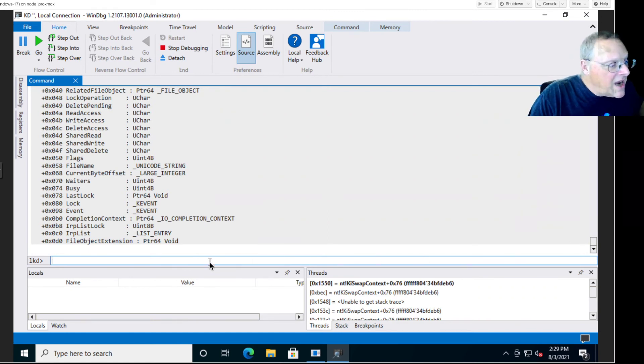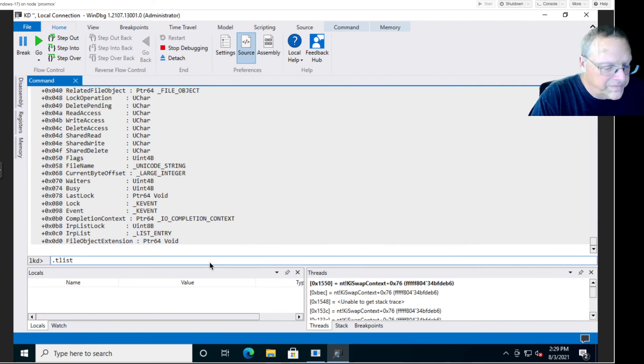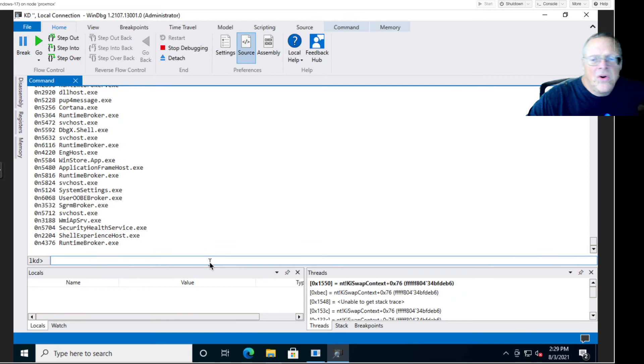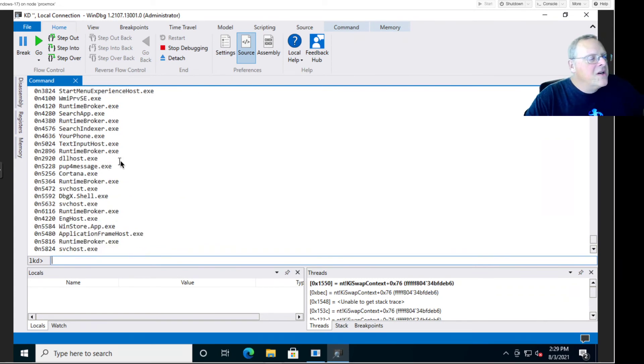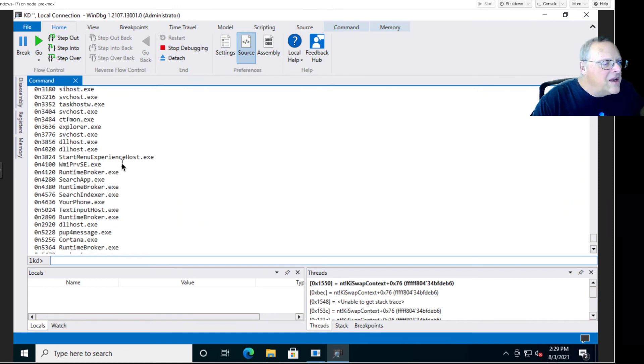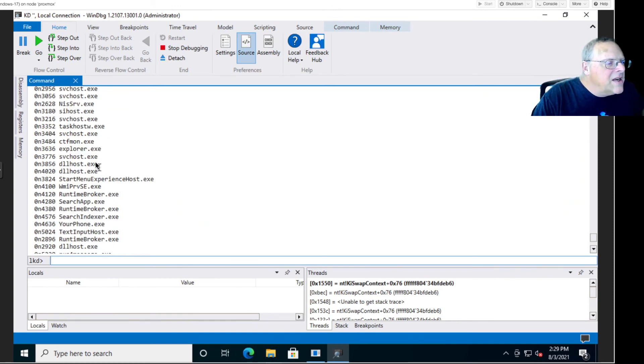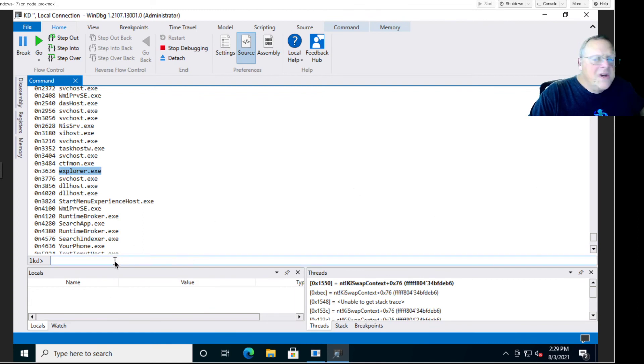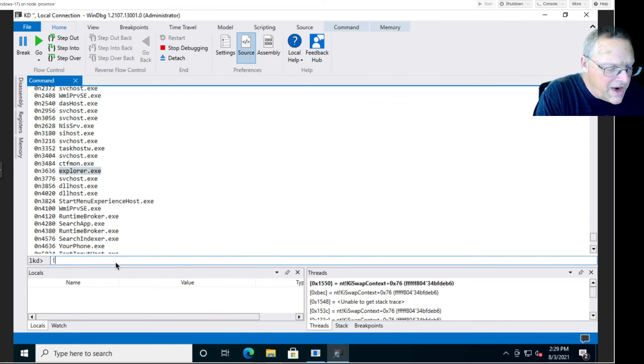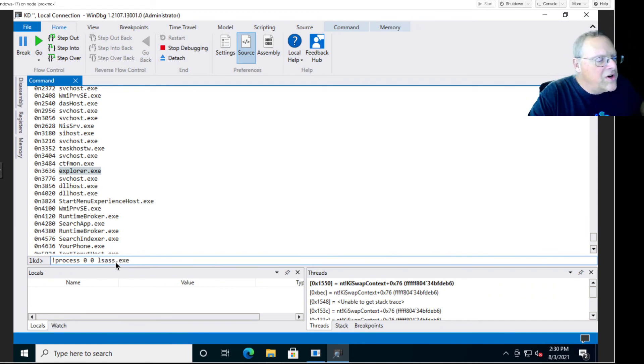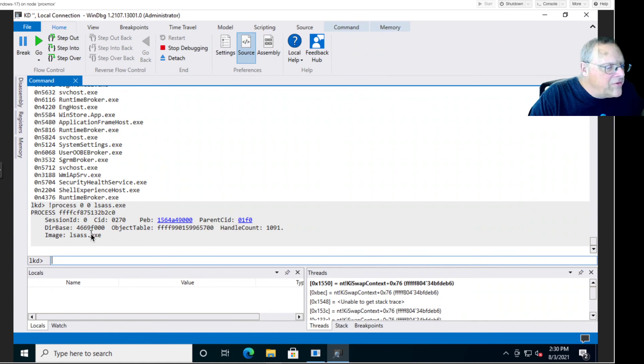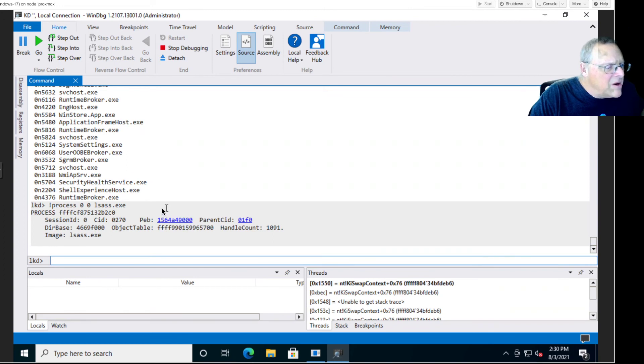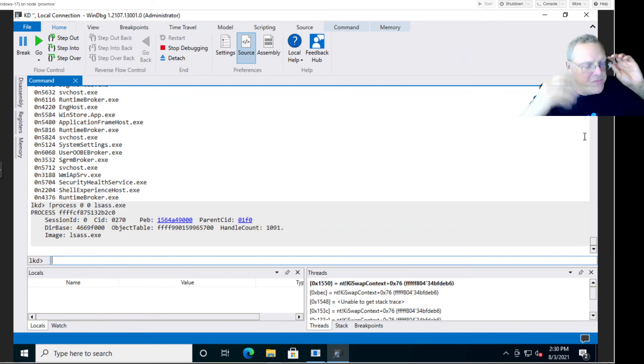You can see the running tasks with .tlist. It shows you all the currently running processes. One of them, here's the Windows Store, here's something called Your Phone, which must have something to do with Microsoft's new attempt to incorporate Android. Here's explorer.exe—that's the process that draws the desktop. All the currently running processes are there. You can dump more details about a process with !process 0 0 and then a name of it like lsass.exe, the local security authority subsystem. That will tell us a little more information about it, like the memory location it's at, and where the process environment block is, which is a data structure that helps to control the loading of parts of a process into memory.